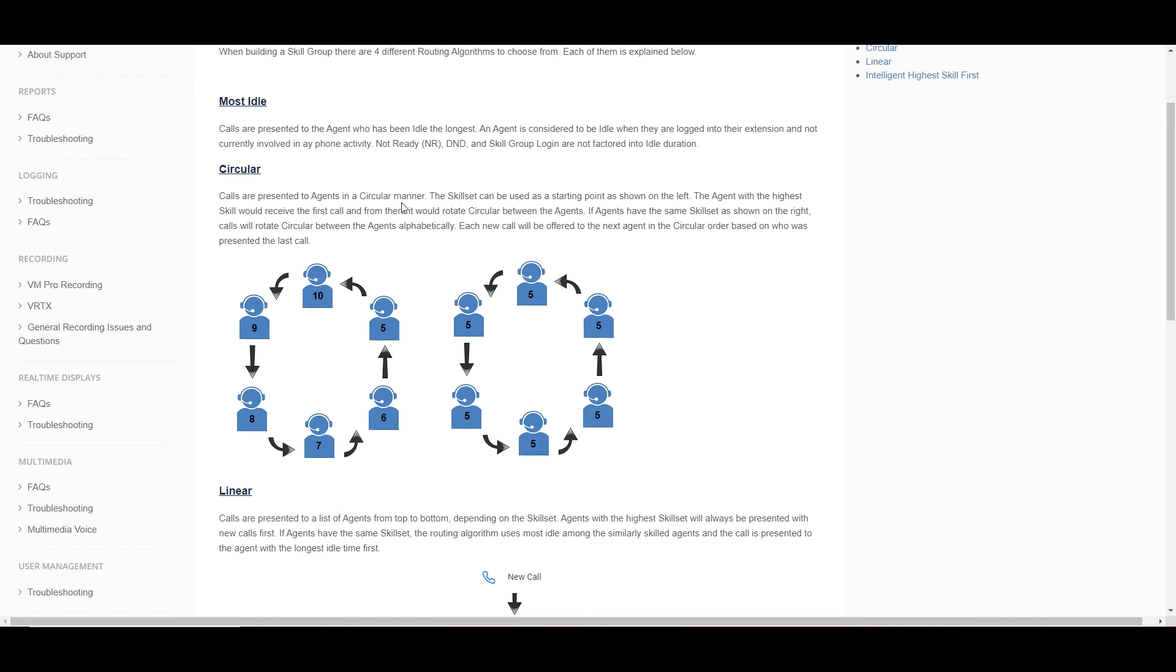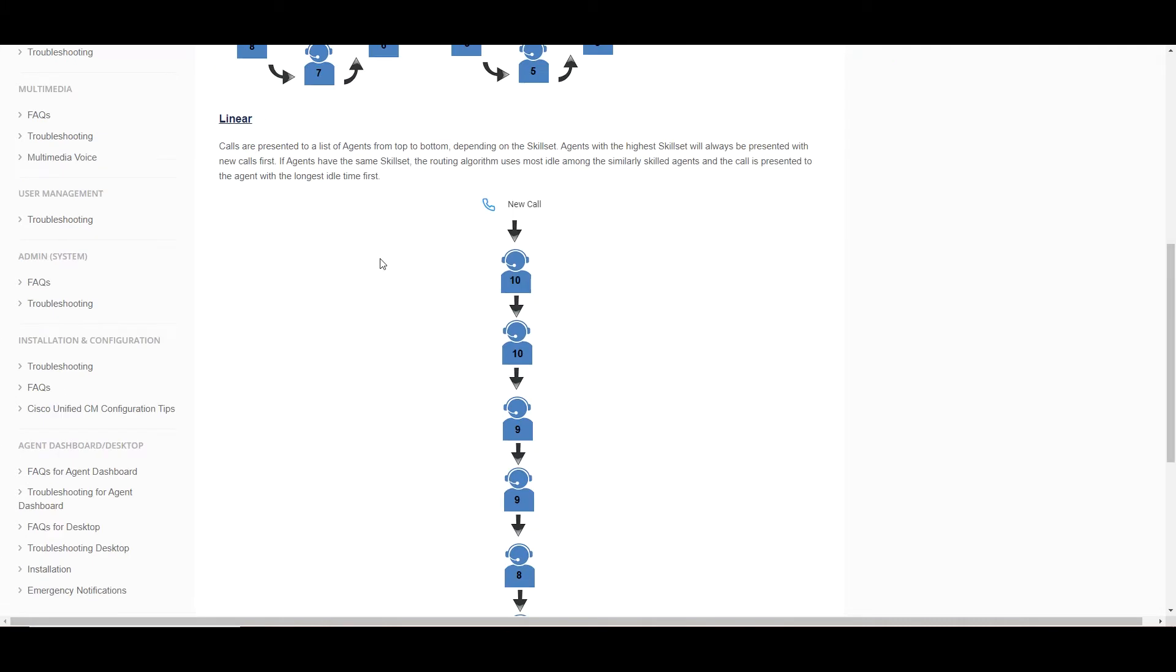Next up is circular. The skill levels do apply here as it defines the order for the agents. The very first call for the day will go to the 10s. Afterwards, we'll present calls to 9, 8, 7, etc. And this will be round robin as the day goes on.